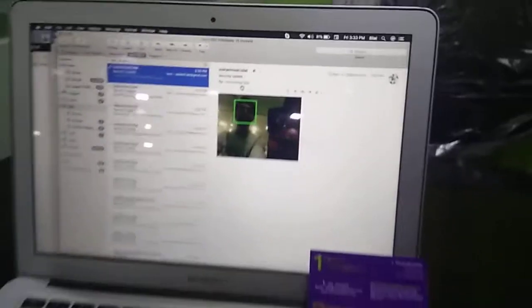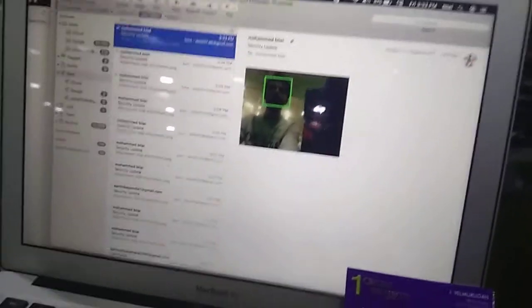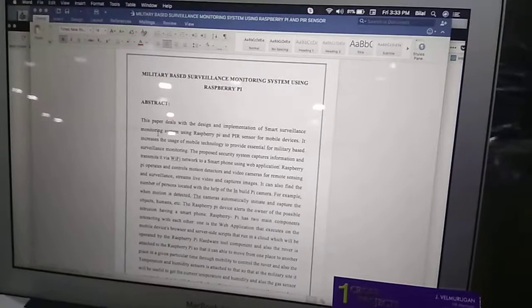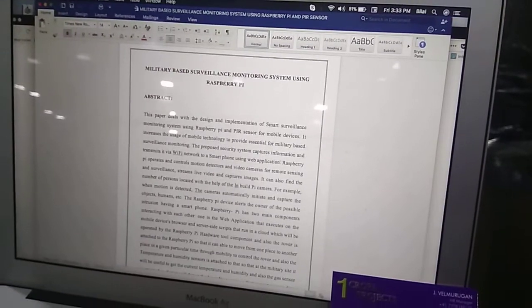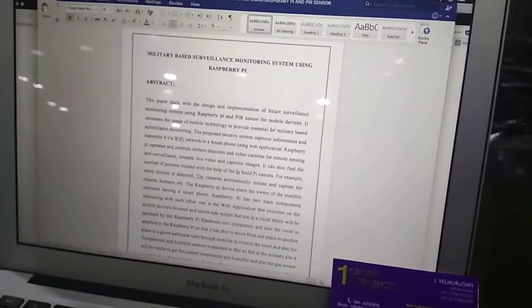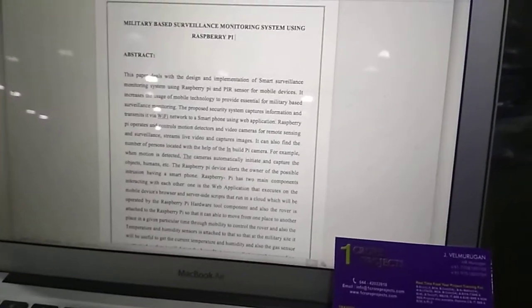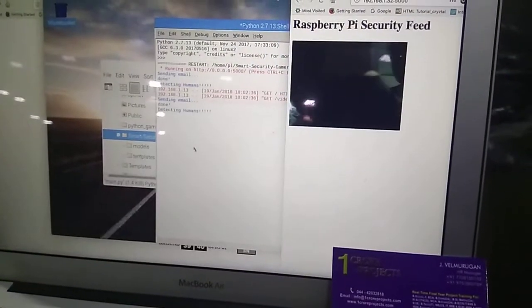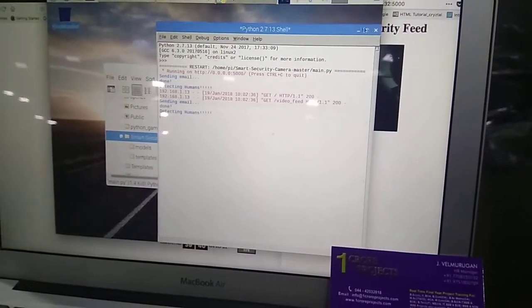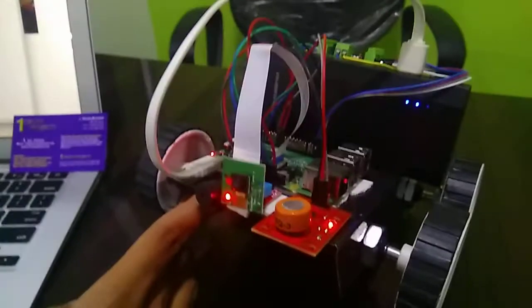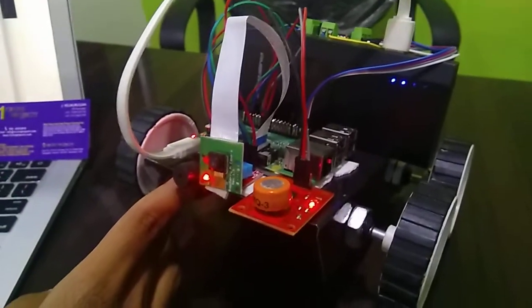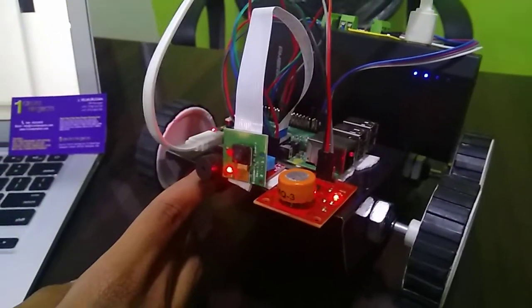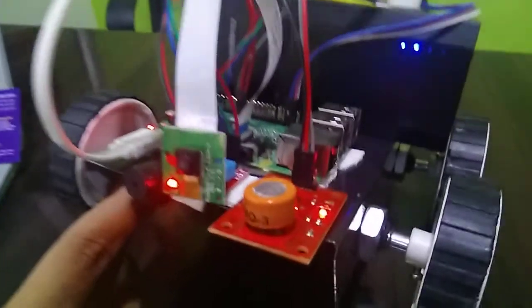If animals, the animal will be detected soon. So this can be used in our military surveillance. And now I am going to run a program for gas and DHT11 which is our sensor.